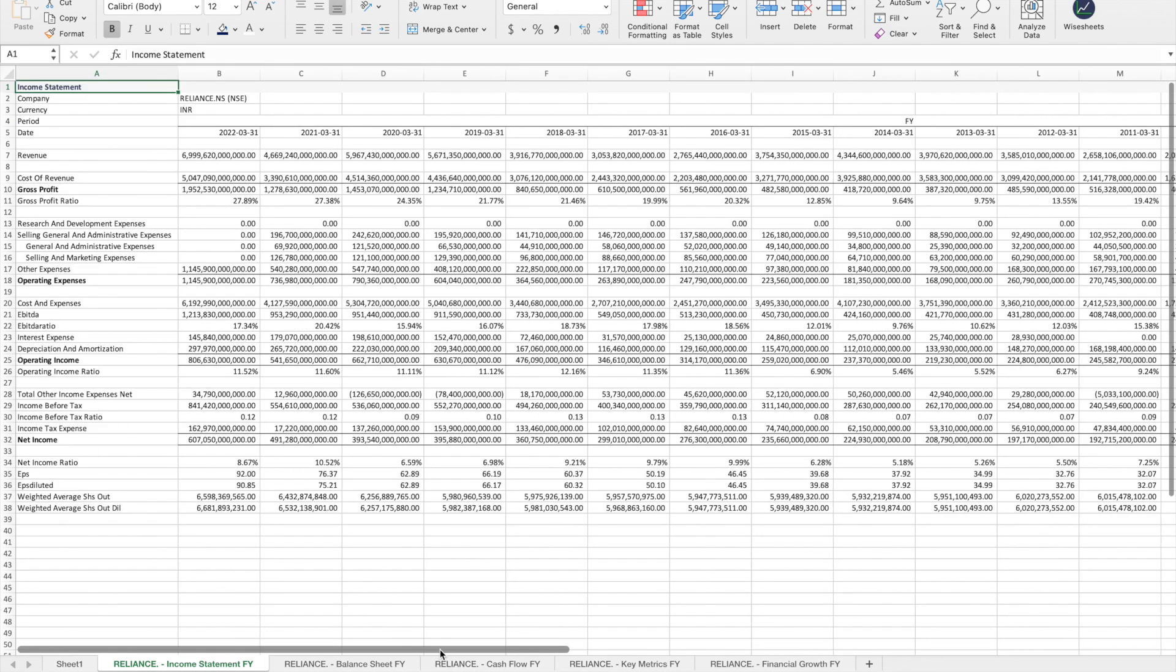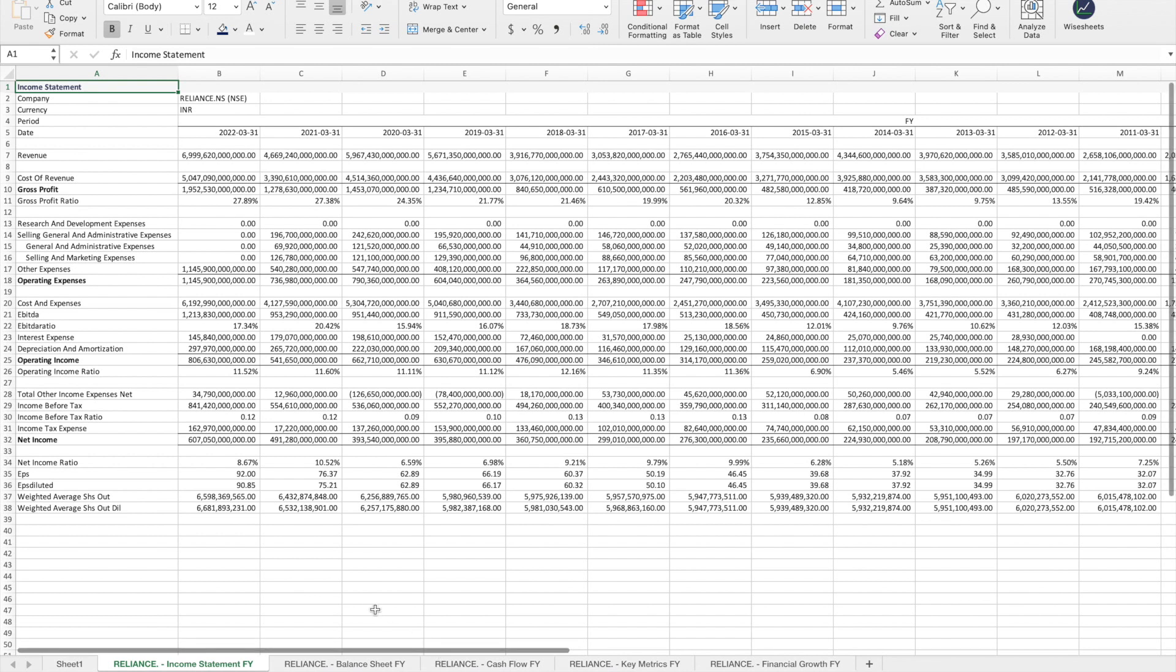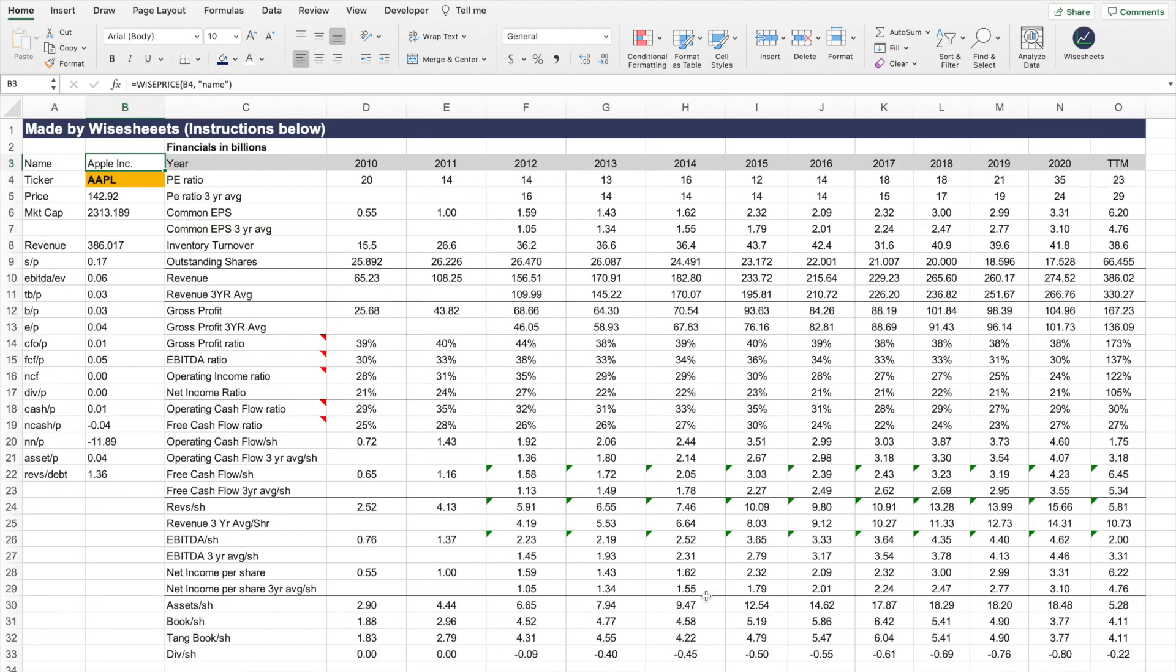This saves you a ton of time. Instead of having to copy-paste the data from another source, you can get it already formatted right on your Excel or Google Sheets spreadsheet.